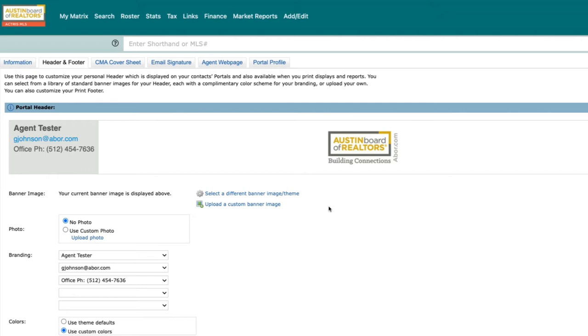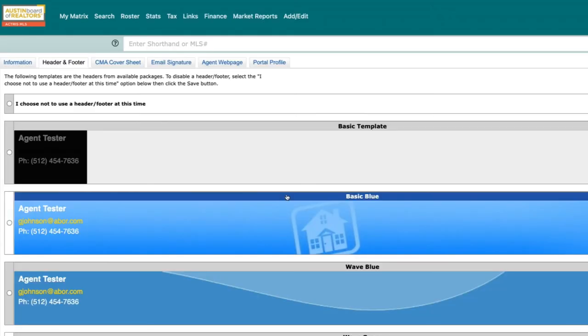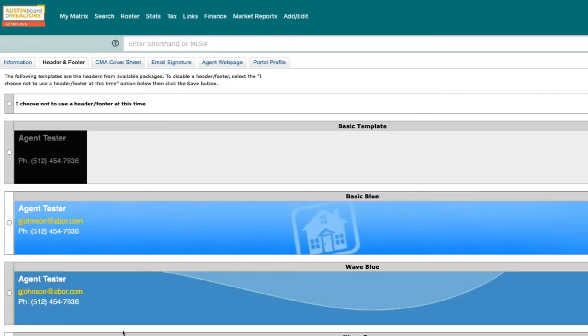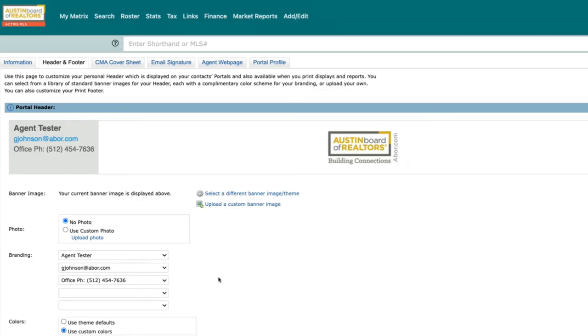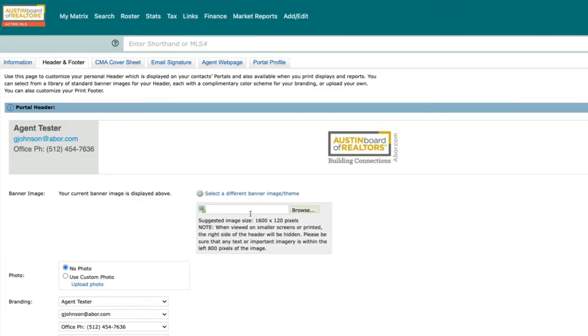branding. There are several template headers to choose from and the ability to upload a custom header. Pro tip: the header size is 1600 by 120 pixels, should you choose to make your own image.